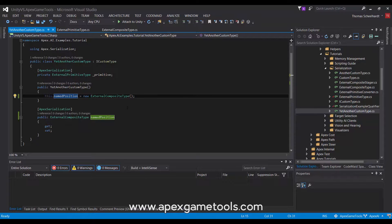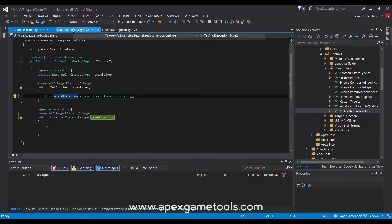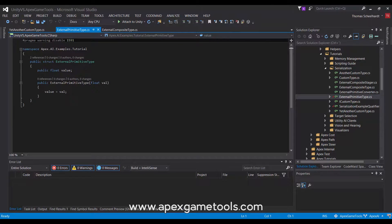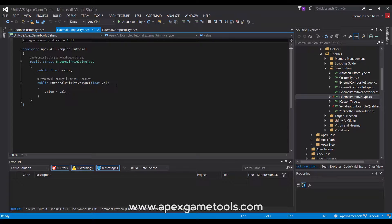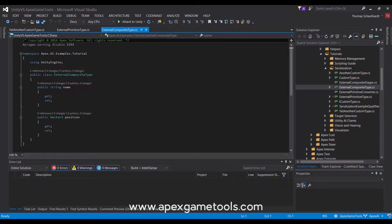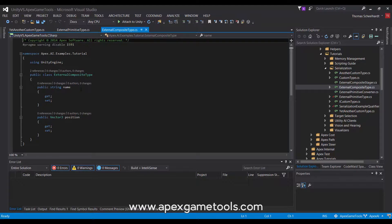Now these aren't actually external, they are some types that I've created, but they are to mimic external types that you cannot control. We have a primitive type here, a struct that simply has a float value in it. And then we have a composite type that is comprised of two properties, a name and a position.